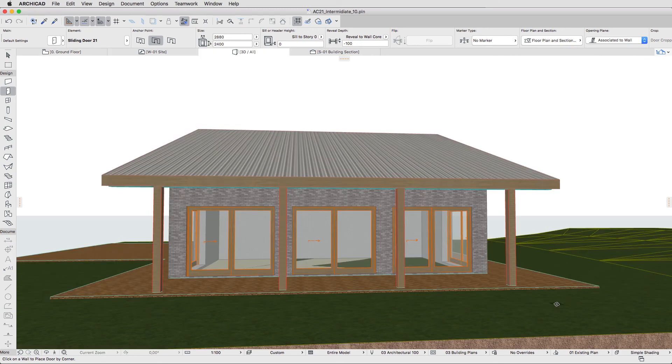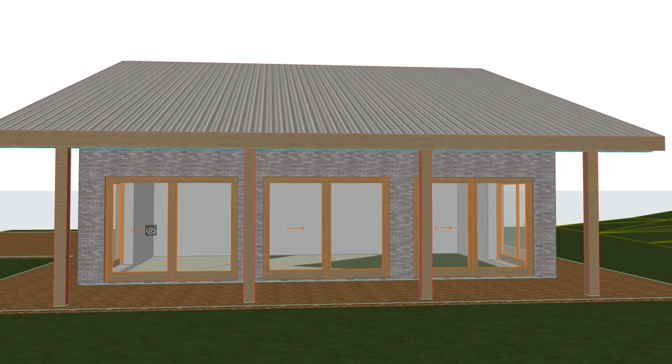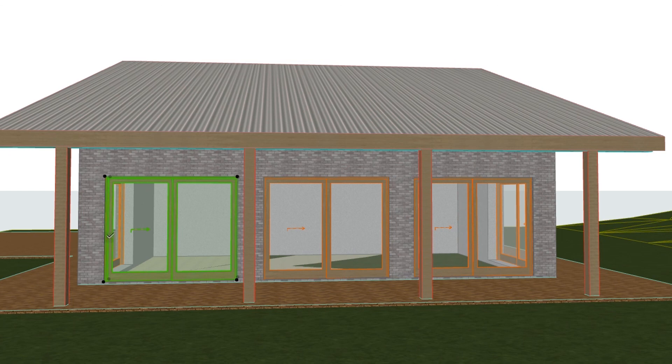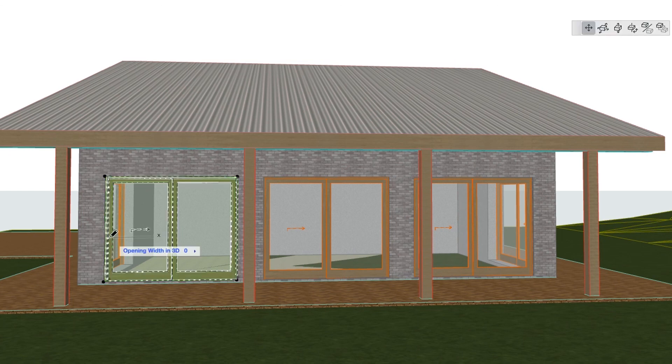Open the 3D window, select a sliding door and move the opening hotspot to define an opening width.